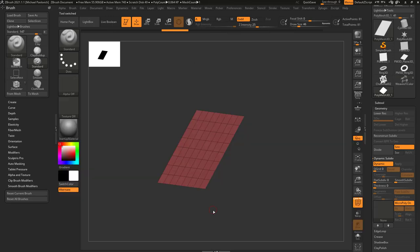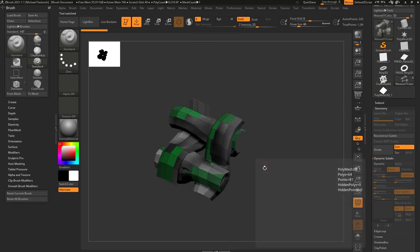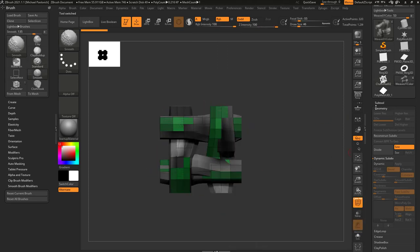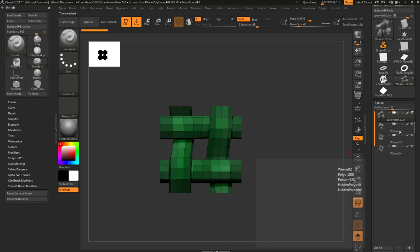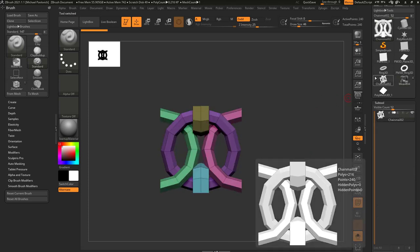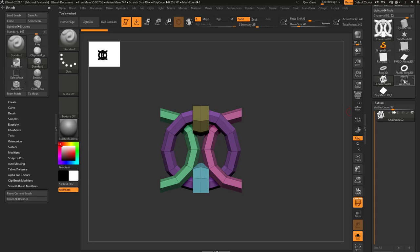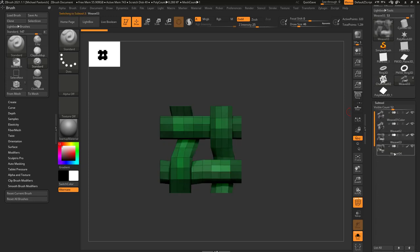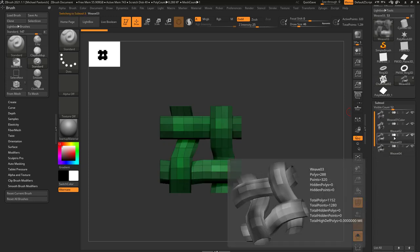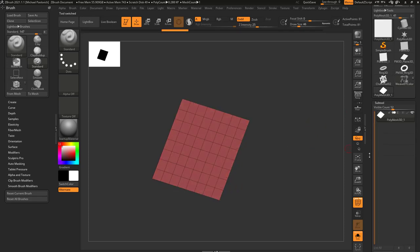Hold down Alt and select it. You're going to see Chainmail only has one subtool, but Weave has four. If we open up our subtool, we have Weave 01, Weave 02, Weave 03, and Weave 04. So not only can you put a single object onto a face, you can have it randomly distribute four different ones onto an object.